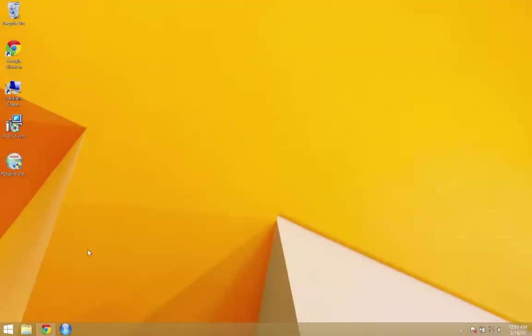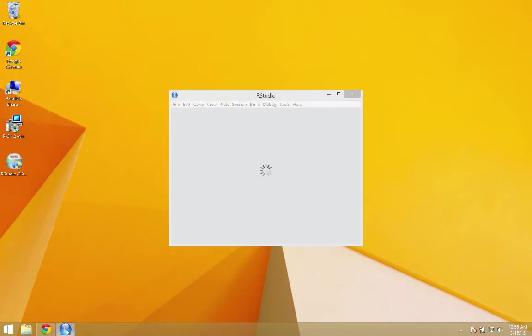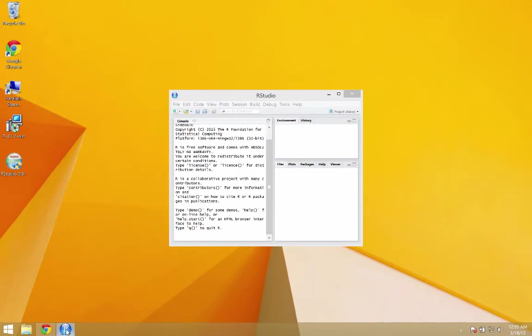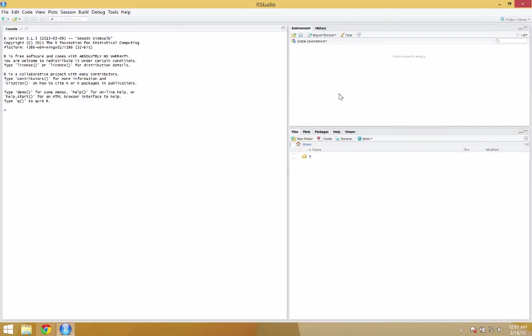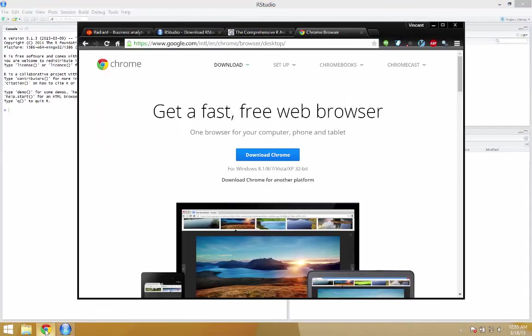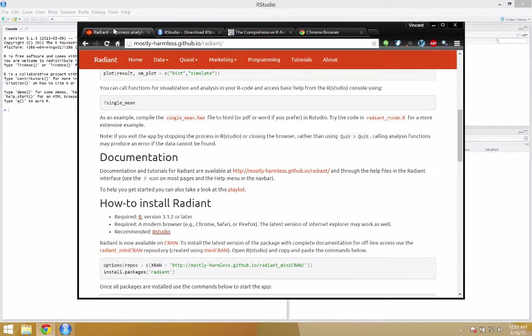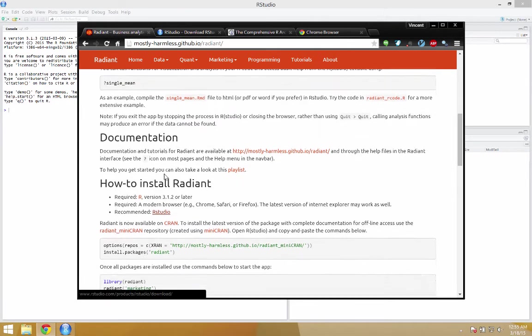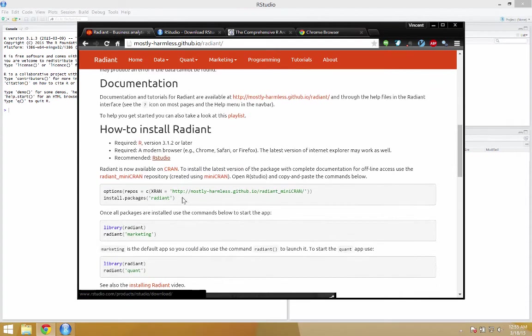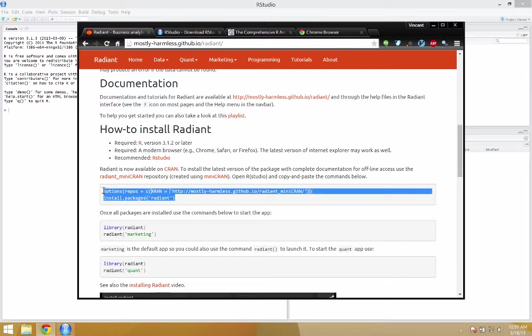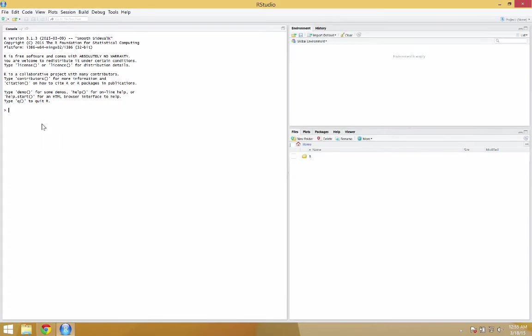Ah, here we go. Alright, so there's RStudio. So, how do we install Radiant now that we have RStudio installed? And we're back to the documentation page. All you would need to do is just copy and paste these commands. Hit enter.